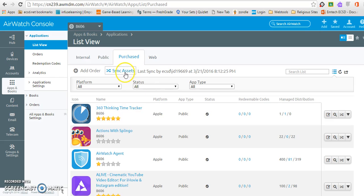what I'd want to do is click on sync assets. And what that will do is enable those apps from your volume purchased website to be brought into the AirWatch system.